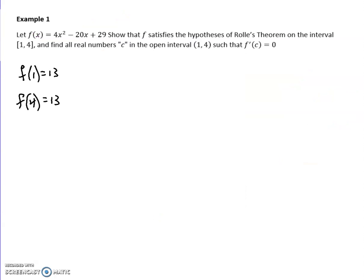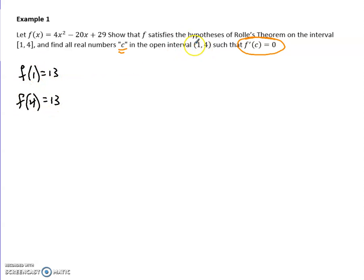So let's try Rolle's Theorem. In this first example, here's my function. I want you to show that f satisfies Rolle's Theorem on the interval from 1 to 4, and then find those C values where the derivative of C is zero. First, I have to figure out what I get on the ends. I'm going to plug in 1 and 4, and notice — yes — I do get that they're the same value. So if they're the same, there must be a place along the way where the derivative is zero.